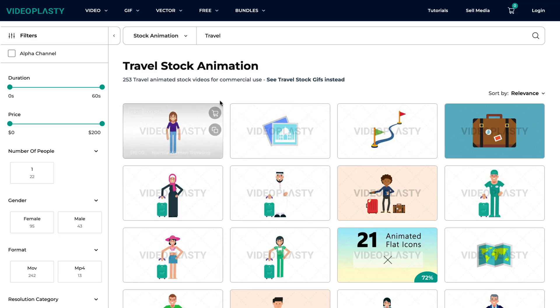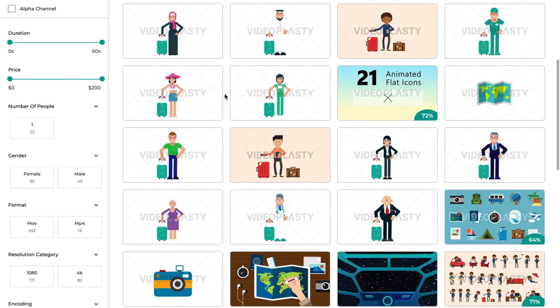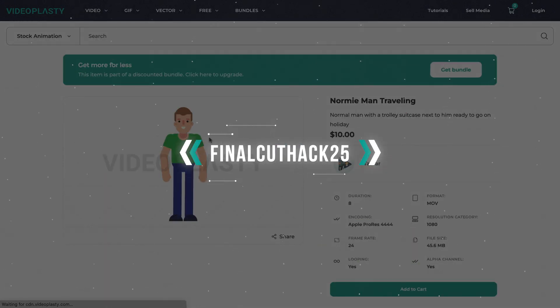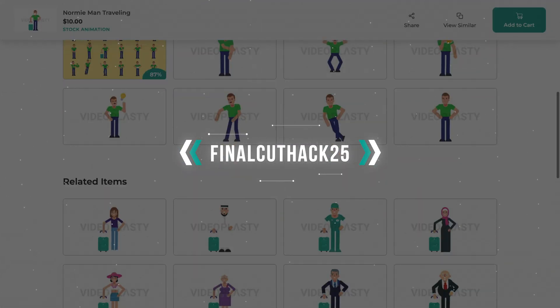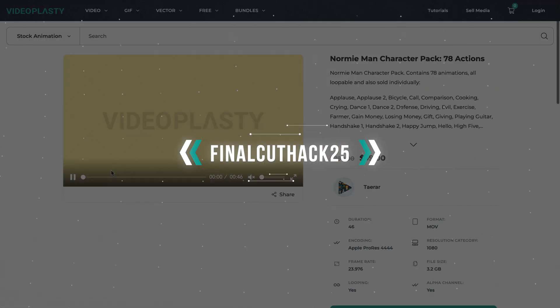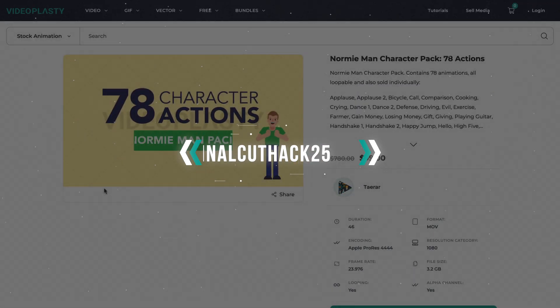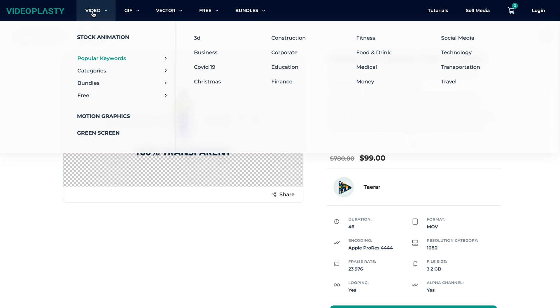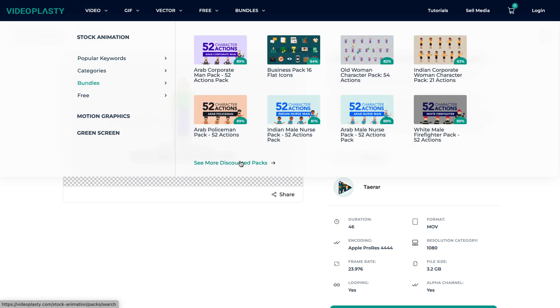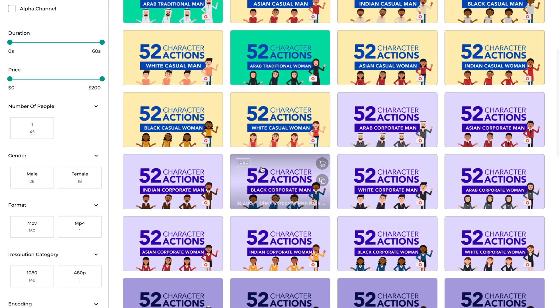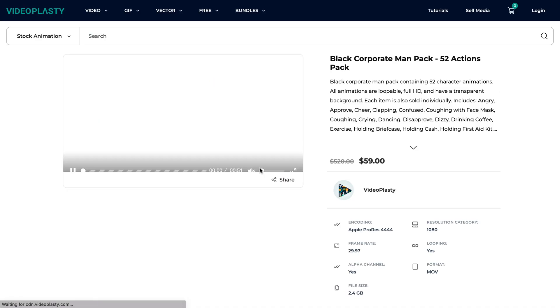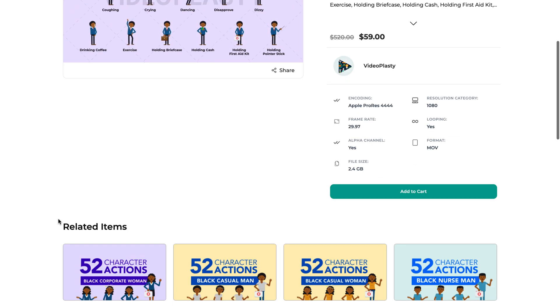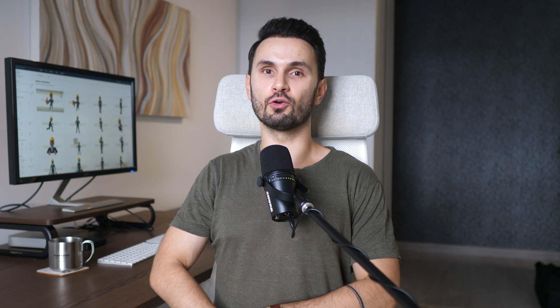Or if you're interested in purchasing some of our other stock animation, you can use the code FINALCUTHACK25 to get 25% off on your first order. We have thousands and thousands of stock animation videos available in various categories, sold as individual animations, but we also have them packed together in bundles, such as character packs or icon packs, where you can save up to 80% compared to buying them individually. We add new content all the time and our platform is open to contributors, so you'll always find new and fresh stock animation videos for your project. And if you'd like to make a request, please write it in the comments and we'll add it to our list.